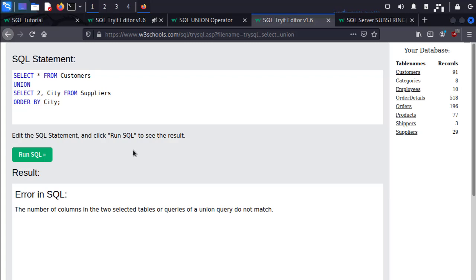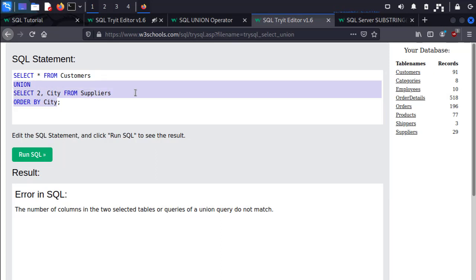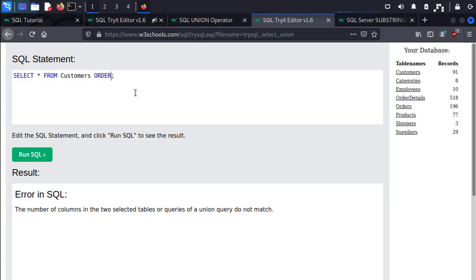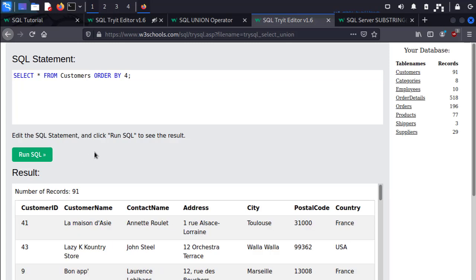During our discovery phase, we can test the application to see the number of columns the first query returns using the ORDER BY operator. So if I was to delete all this, I would say ORDER BY and then we can just guess the number of columns. So if I did ORDER BY 4, it's going to sort by column number 4.